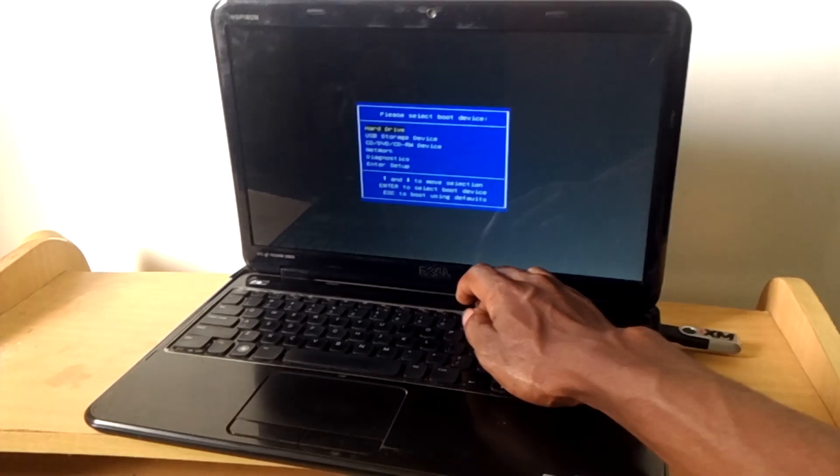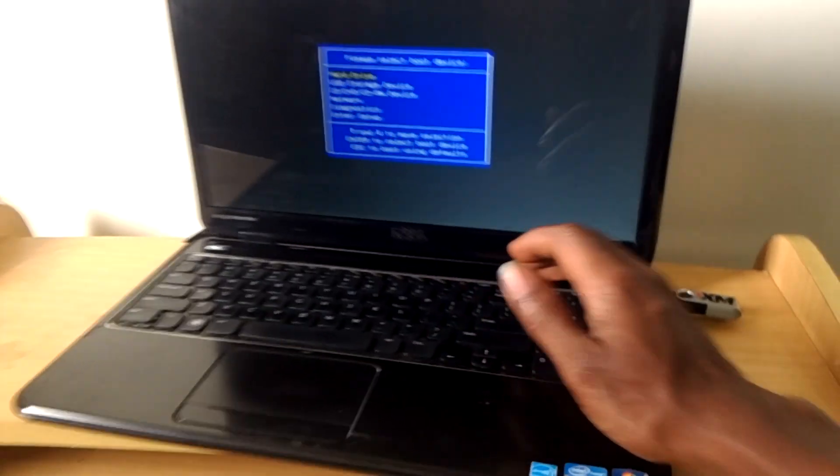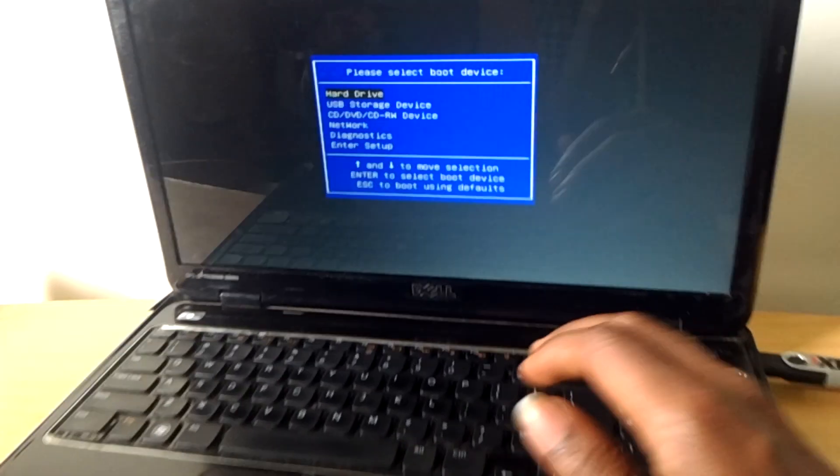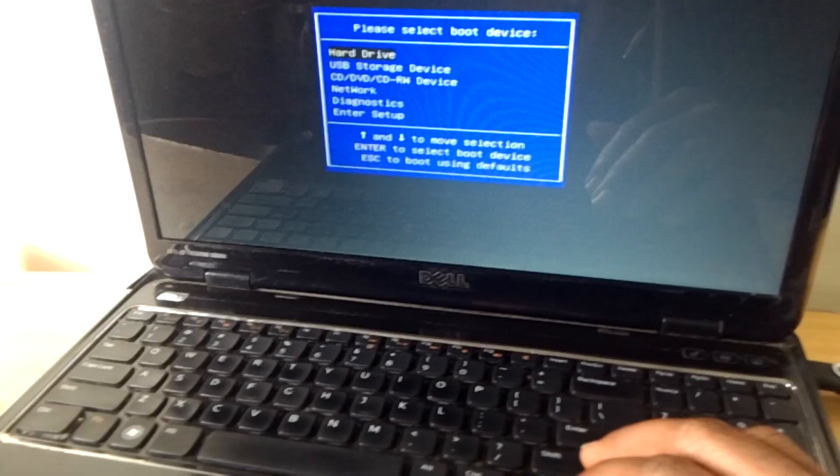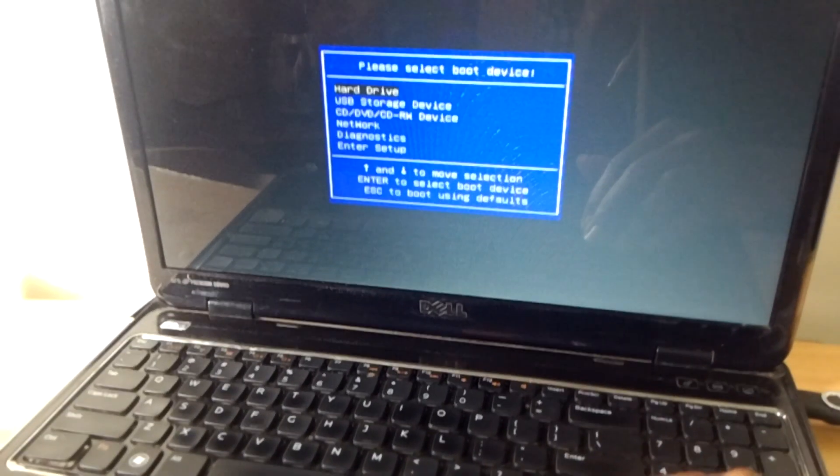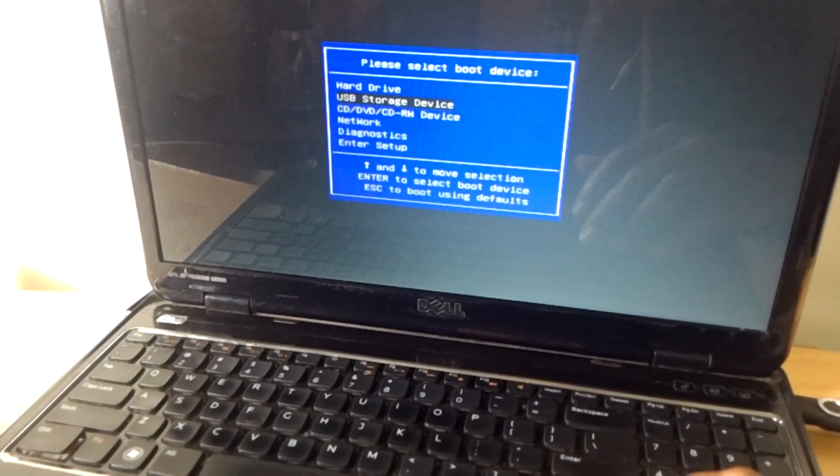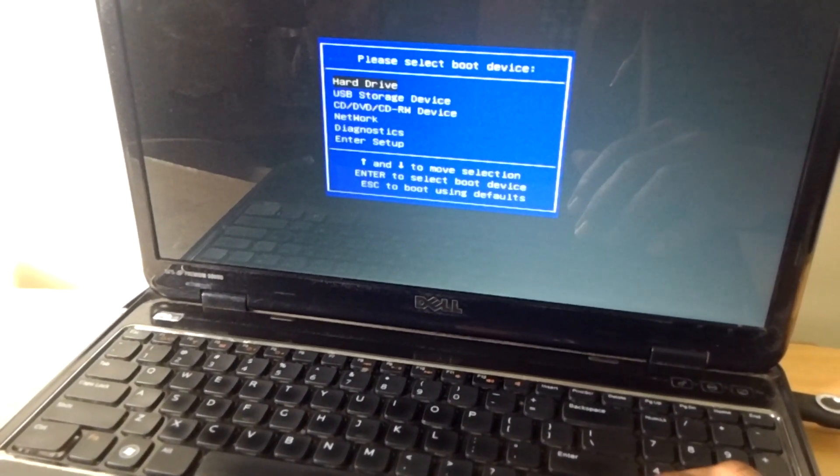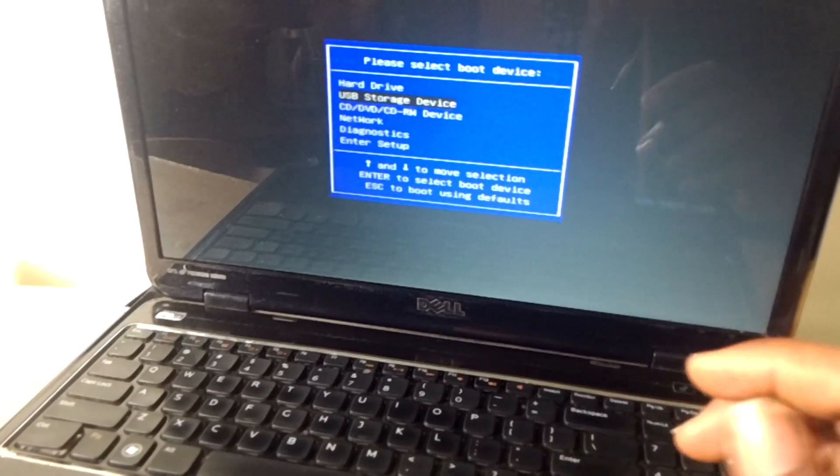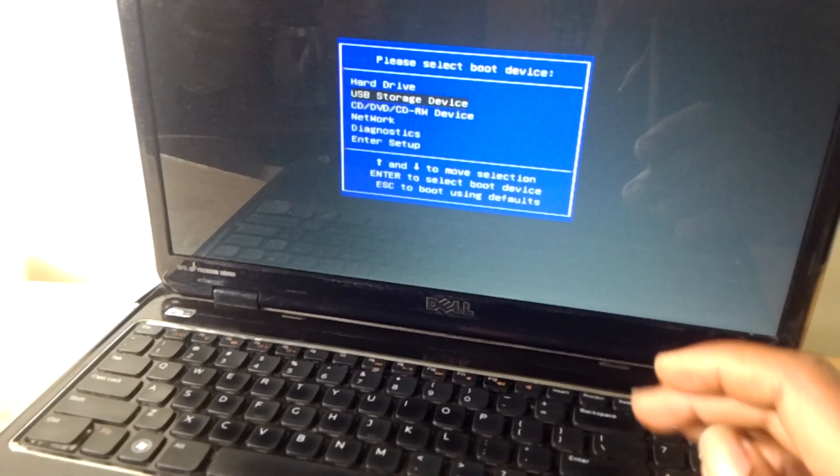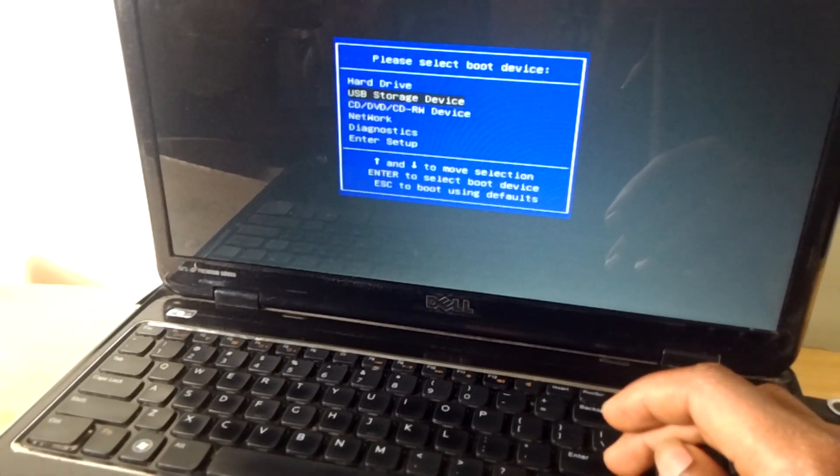F12 will bring me back the boot options, and as you can see, I have my USB storage device. I'm going to click on the down arrow key to select the USB storage device.